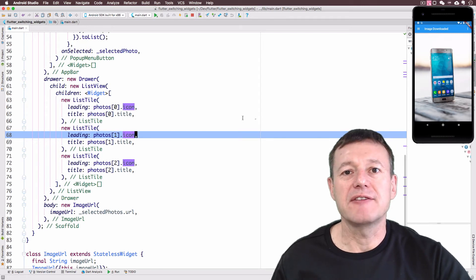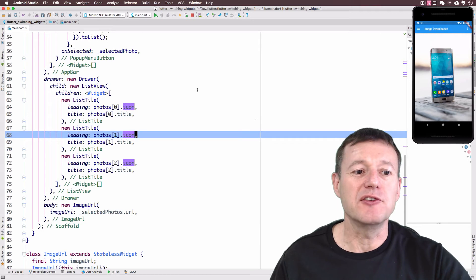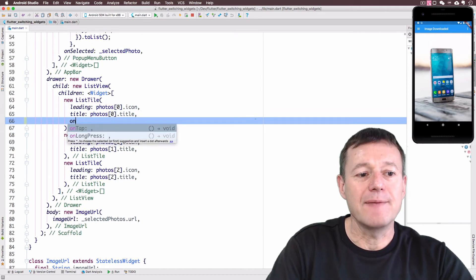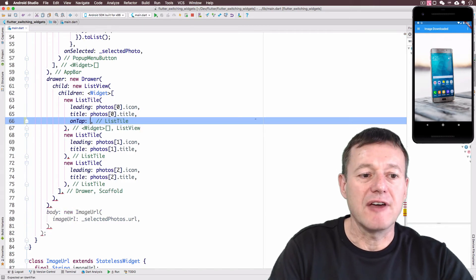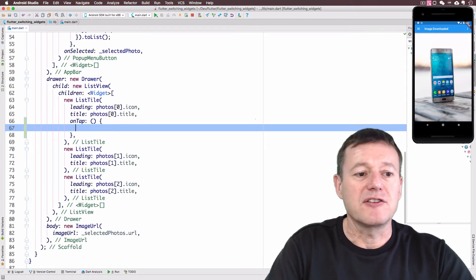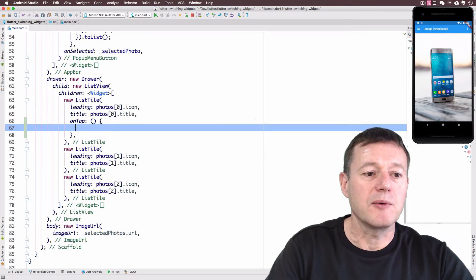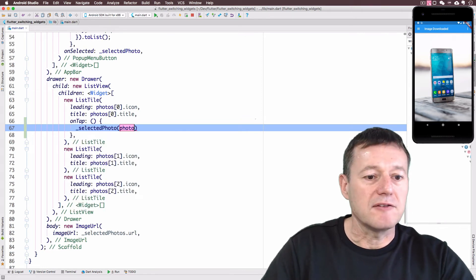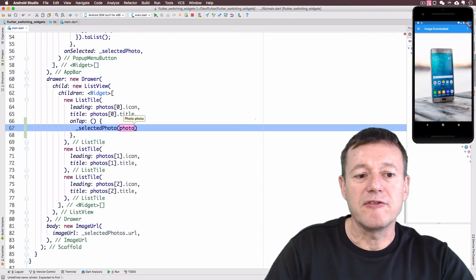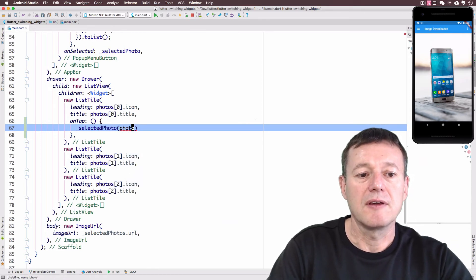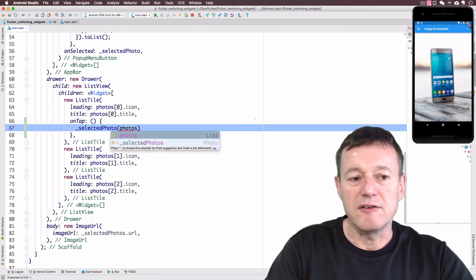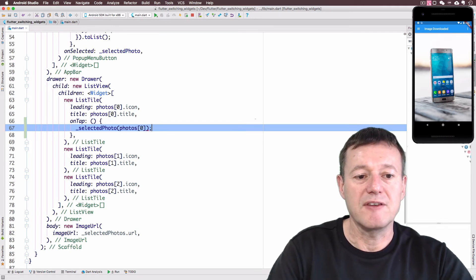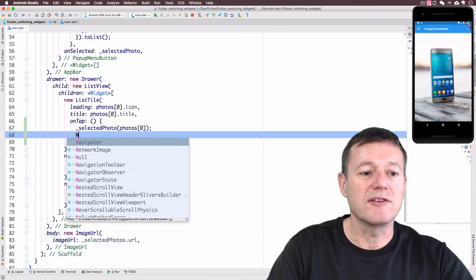And we do need to add interactivity to this drawer. In other words, if somebody presses, selects an item, we want it to do something. Fortunately enough, list tile does give us on tap. It's going to be an anonymous function here. It's not going to have any parameters. And inside this anonymous function is where we can do the work. So we can call selected photos and just provide photos. And it's just a matter of selecting the first element there, semi-colon. We will need to close that as well.